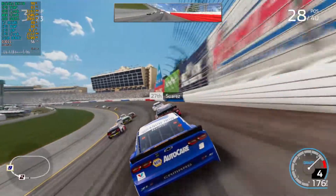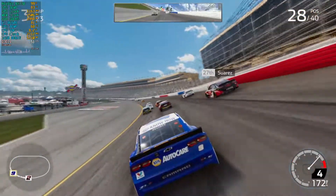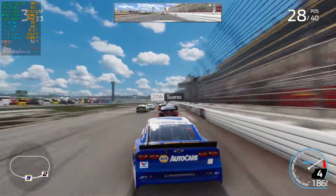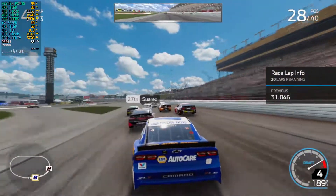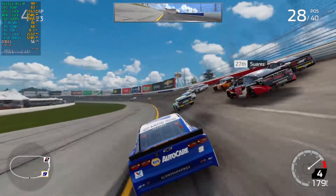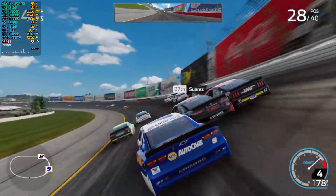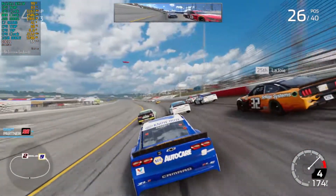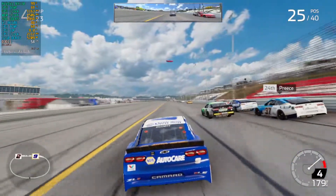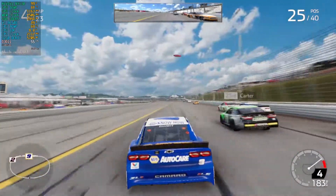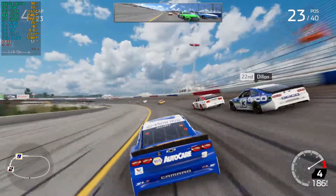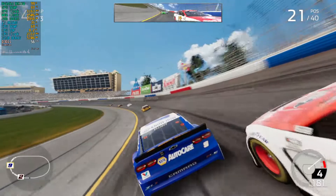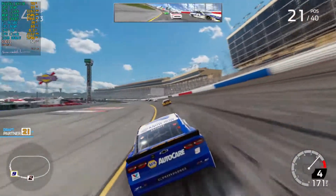As for NASCAR Heat 5, I can't confirm if wheel support is better or worse, but I noticed that every loading screen includes products from Fanatec, which is a professional manufacturer of wheels and pedals. I'm assuming they may have changed something related to wheel and pedal support since that sponsorship can't just be there for no reason — but wait for reviews to confirm that.